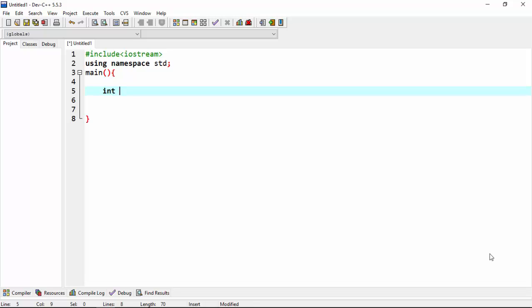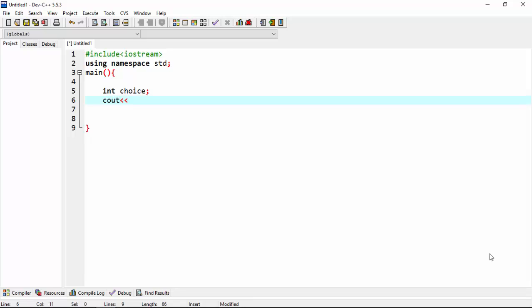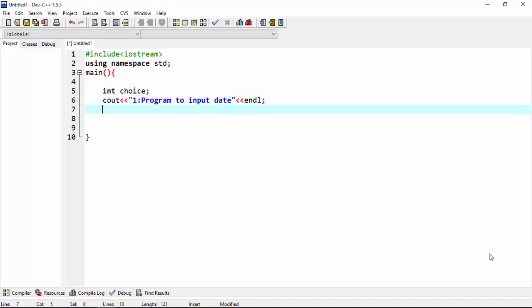Int-type and choose a choice variable, cout. One, program to input data. Cout. Program to print data.